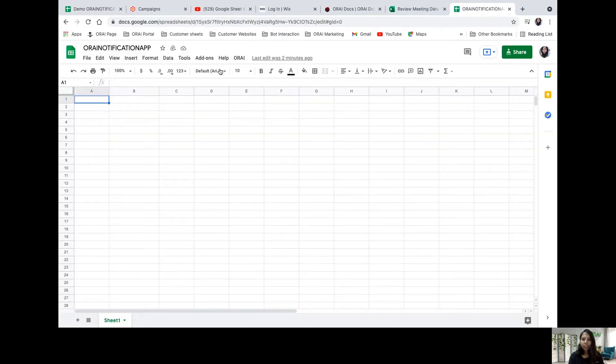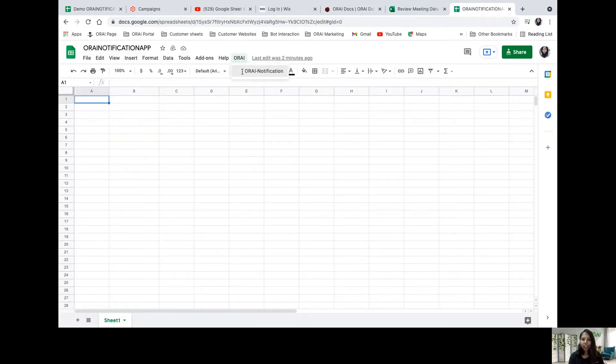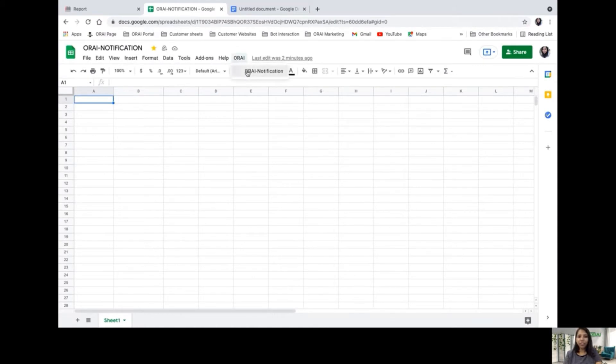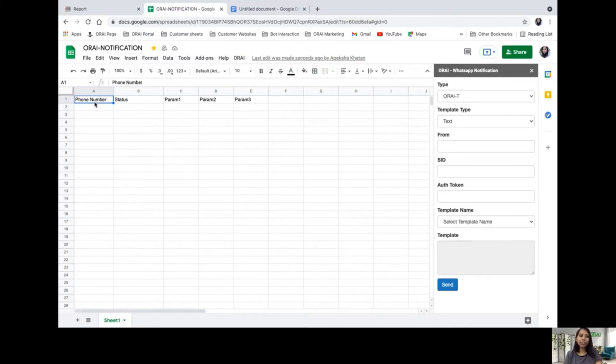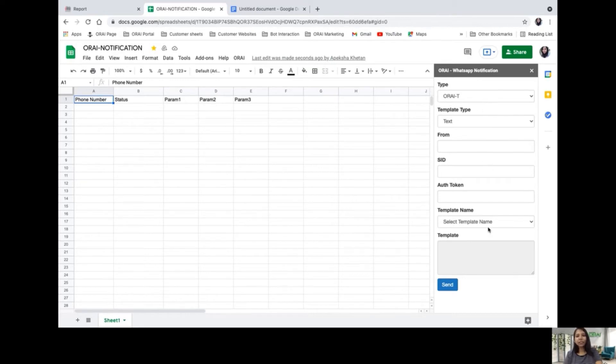Then I go back and click on Orai notification. As soon as I click here, you can see I've been given the parameters to be used, and it shows me all the details that need to be filled for sending the push notification.